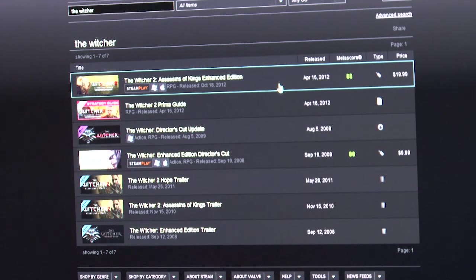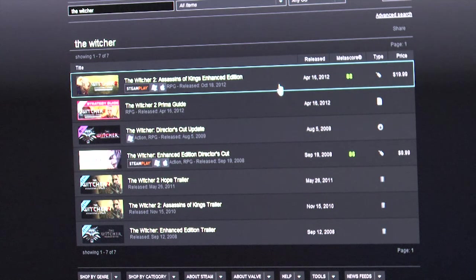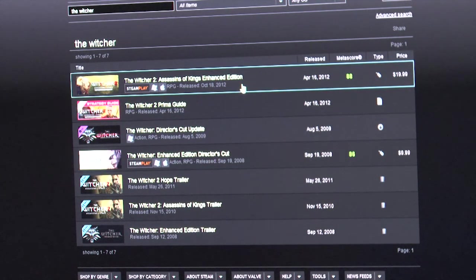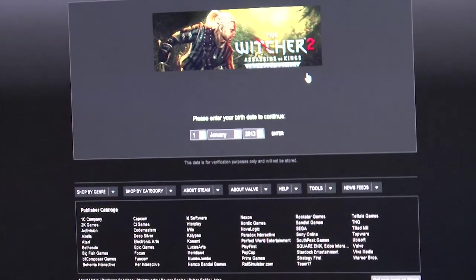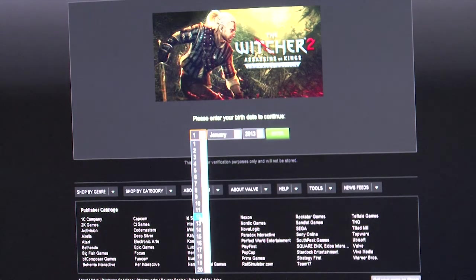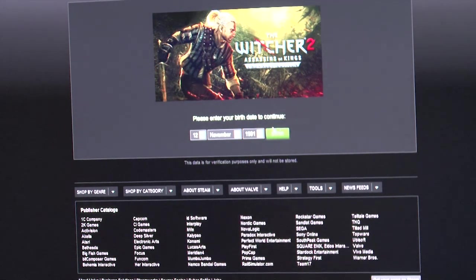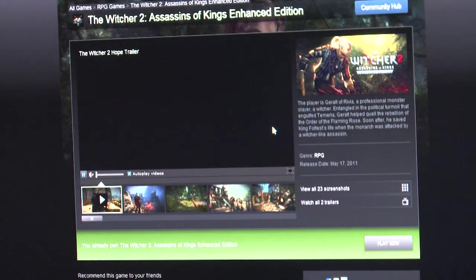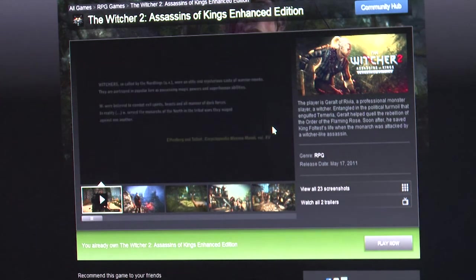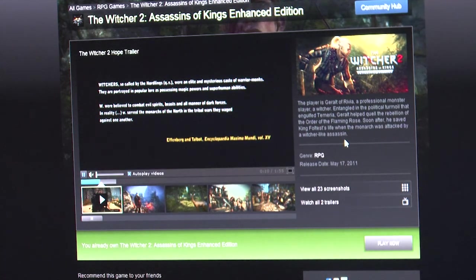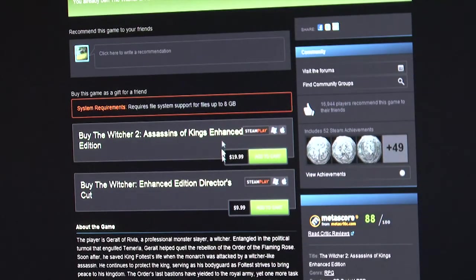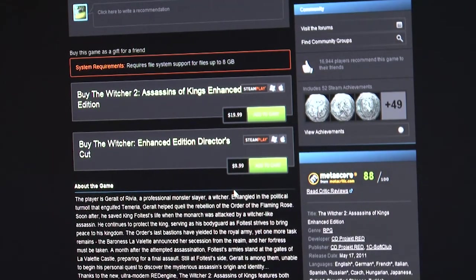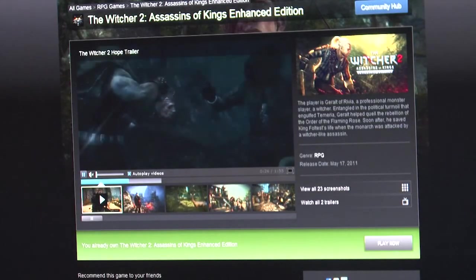Alright. So, as soon as the summer sale started, the first deals that I picked up were The Witcher. And I got The Witcher Enhanced Edition Director's Cut, called the DLC, and The Witcher 2 Assassins of Kings Enhanced Edition. These are $10 and $20, respectively. During the sale... Oh, why have you not saved my birthday? Come on. I should remember my birthday now and send me cakes. During the sale, The Witcher 2 was $5, and the first game was $2.50.